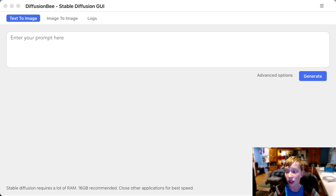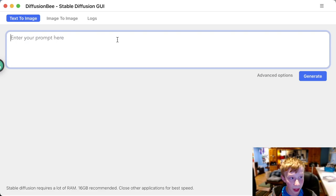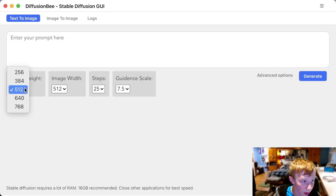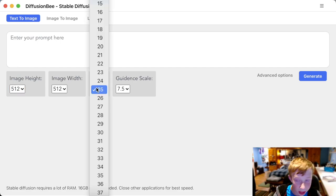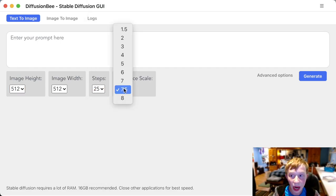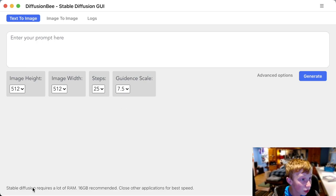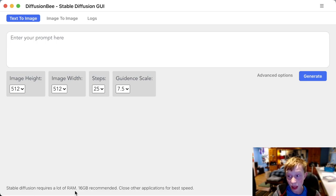So without further ado, let's head over to the Diffusion B software. Here we are in Diffusion B, and as you can see, it's really simple. All you get is an 'enter your prompt here' field. And then you have your advanced options — you can choose your image resolution, how many steps you want it to take, and your guidance scale, which I'm still figuring out. Stable Diffusion requires a lot of RAM — 16 gigabytes is recommended, so it's a good thing I have a lot of RAM on my Mac Mini.